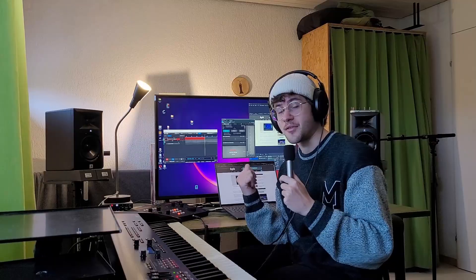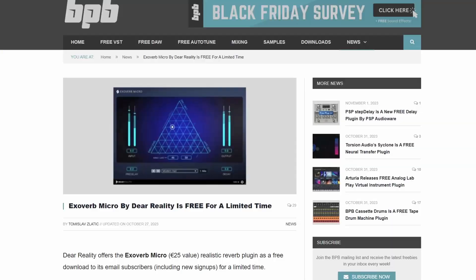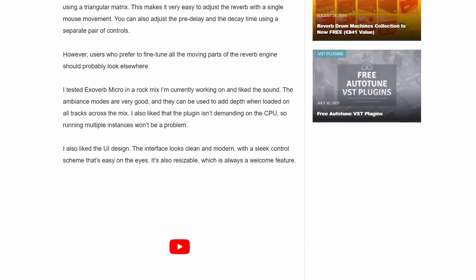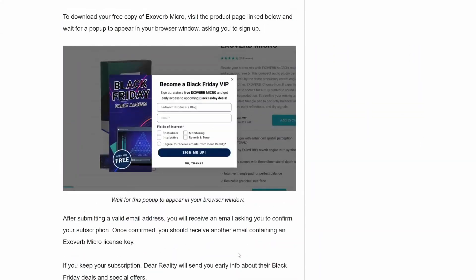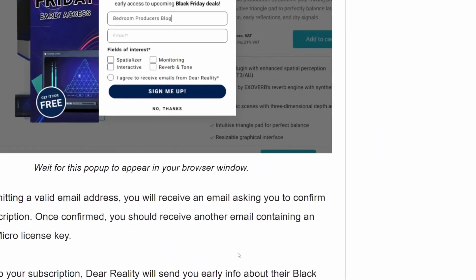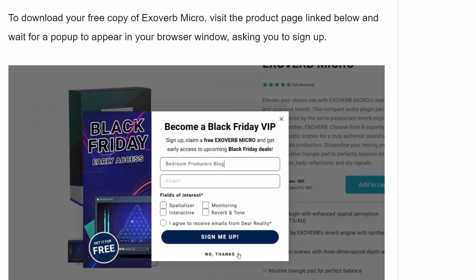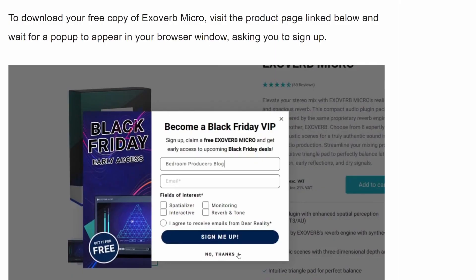And if you even need another free reverb, Dear Reality is giving away Exoverb Micro, I hope. I mean, I got it for free, but it's a bit unclear, like go to the website and see if you can get this window to pop up. It's weird.